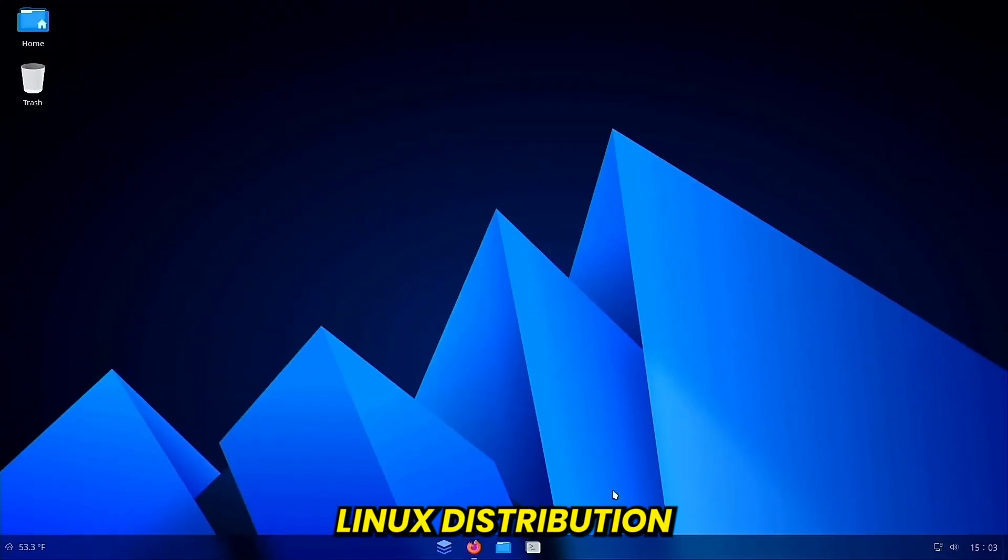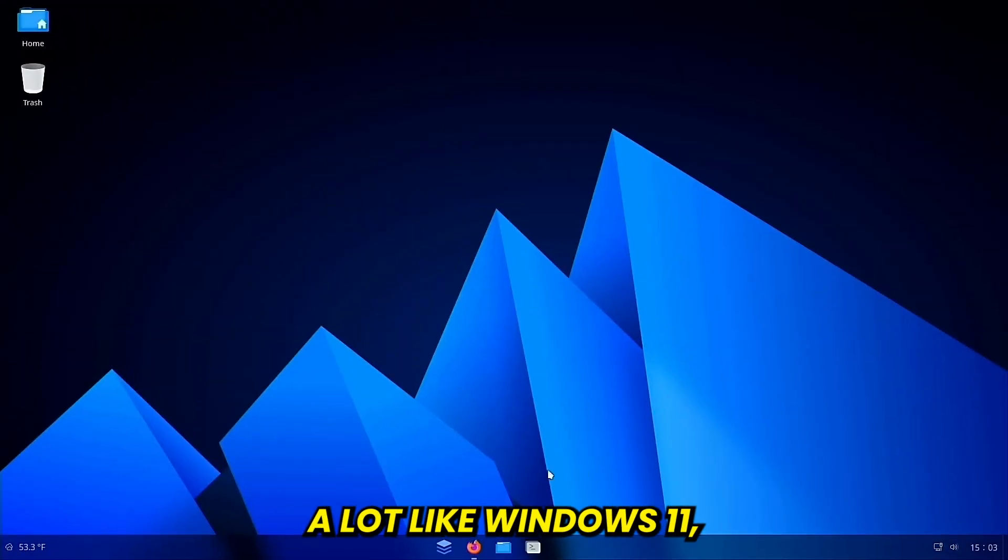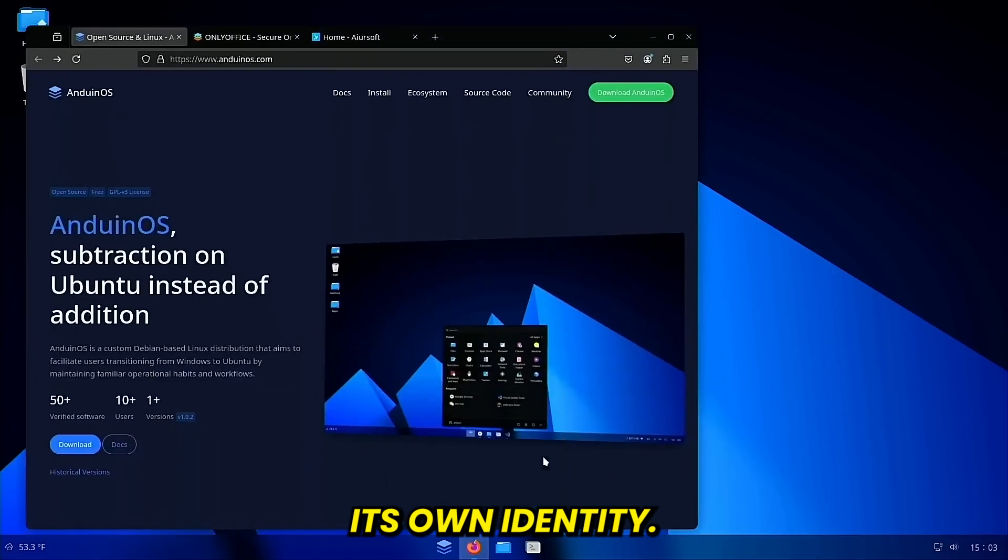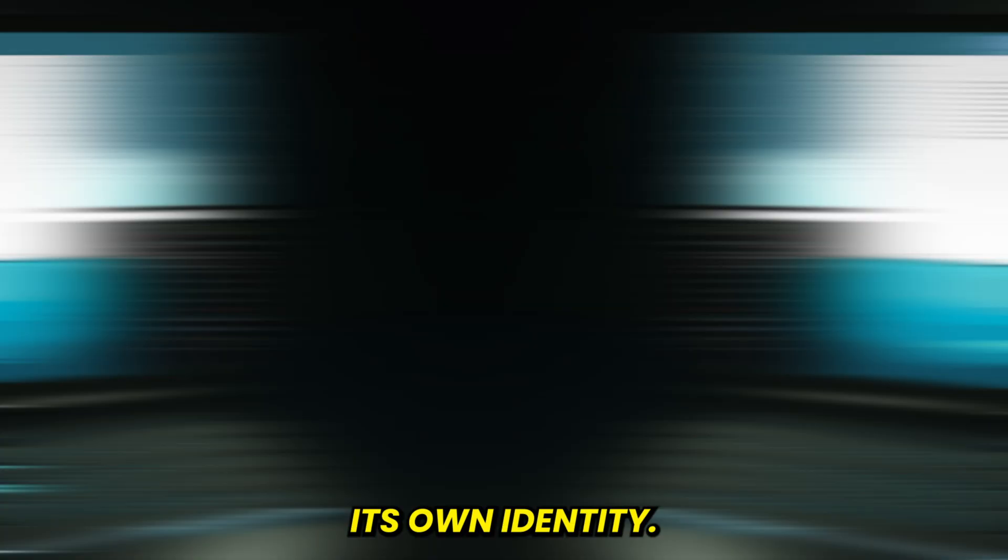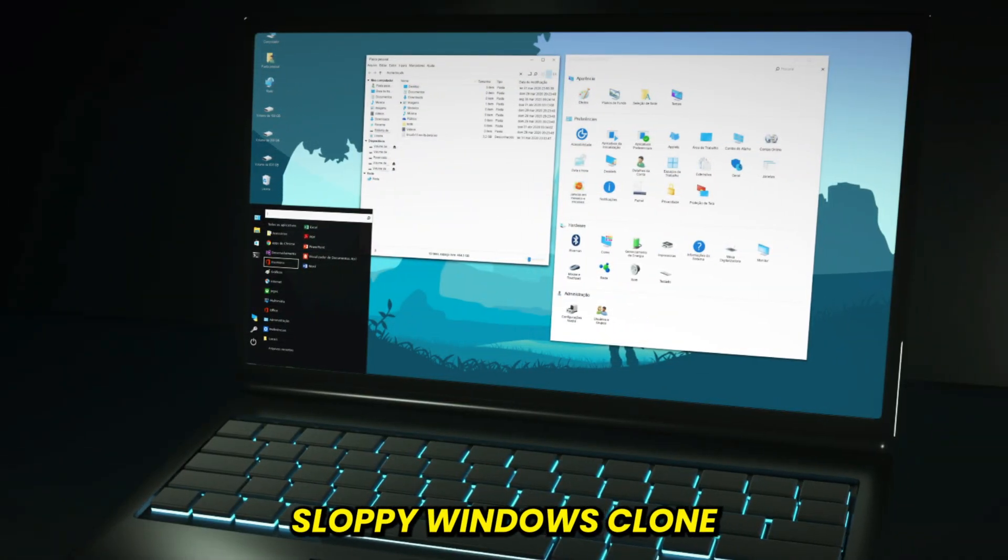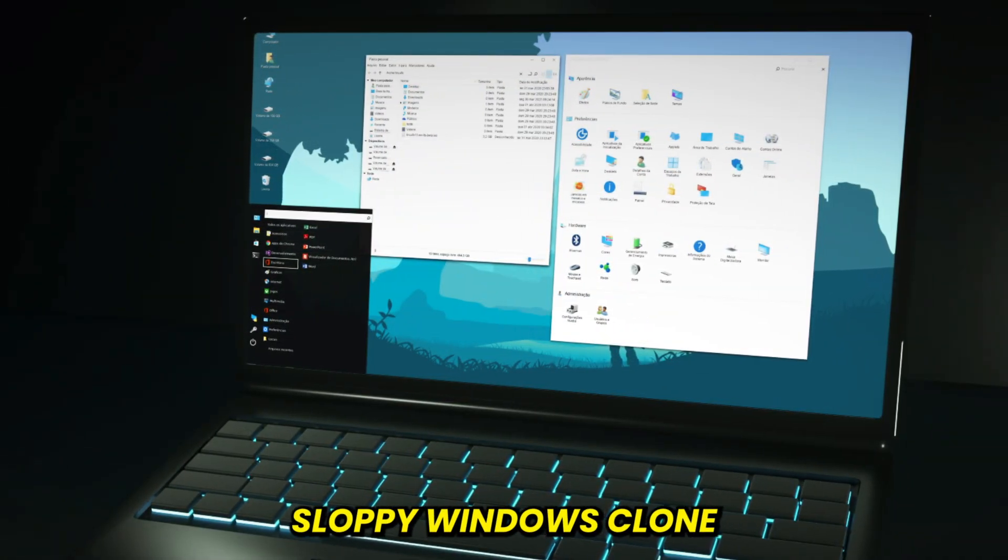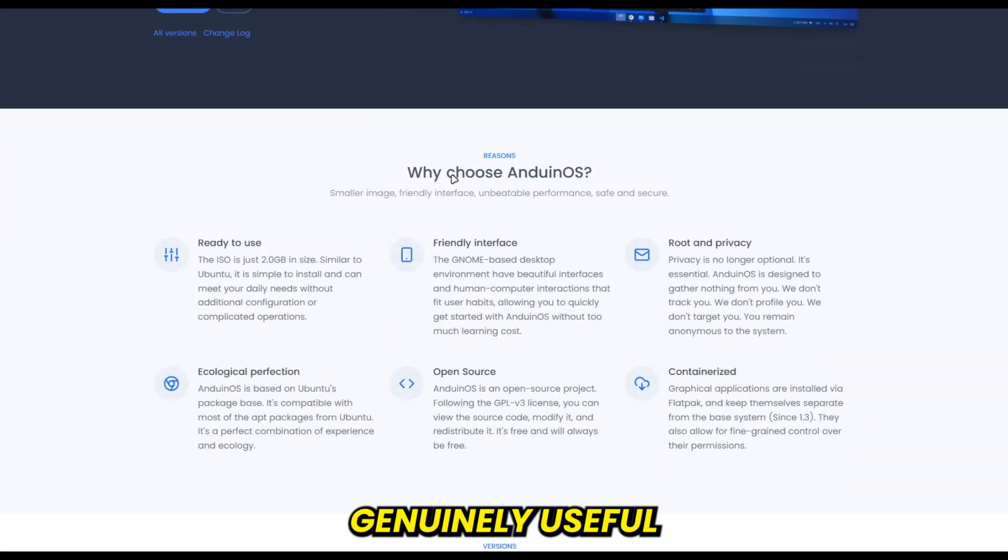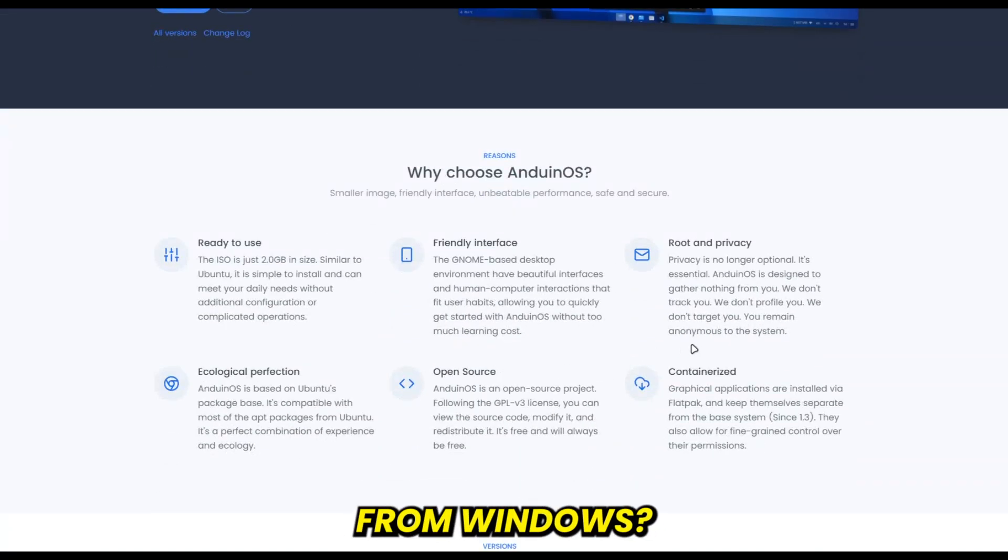This is a Linux distribution that looks and feels a lot like Windows 11, but still keeps its own identity. So is it just another sloppy Windows clone, or something genuinely useful for people switching over from Windows?